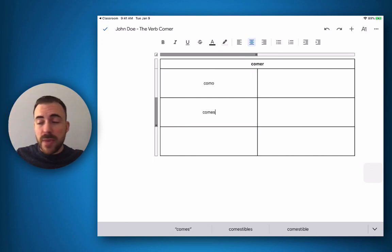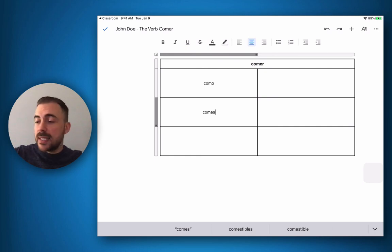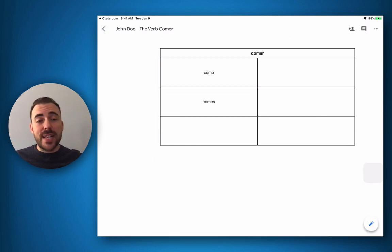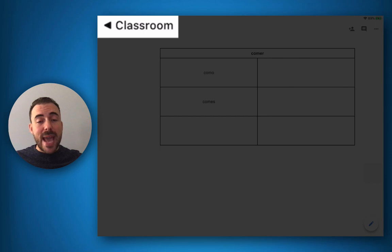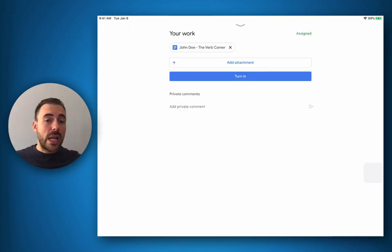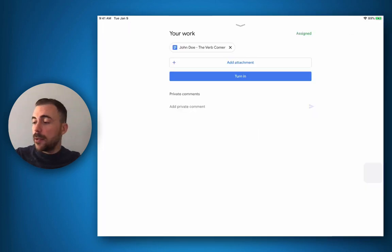When I'm finished with my work, I can hit the checkbox in the top left hand corner to save my work, and then you see I still have a link to back to classroom in the top left. Let's view my work again.